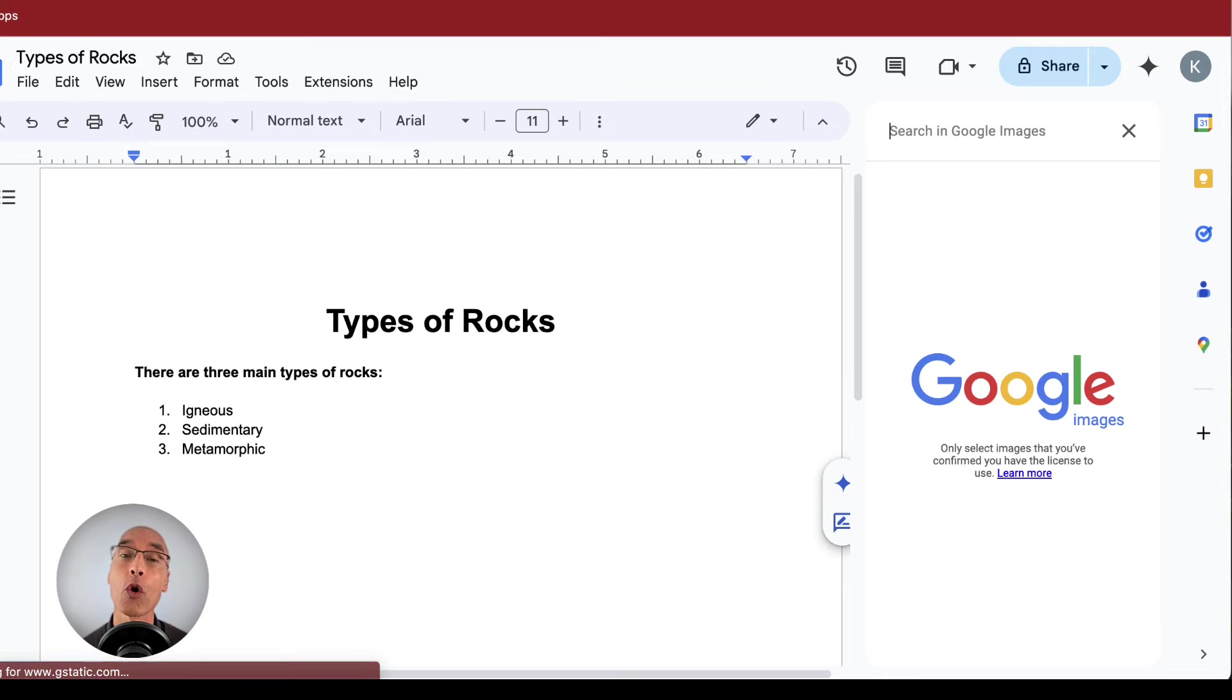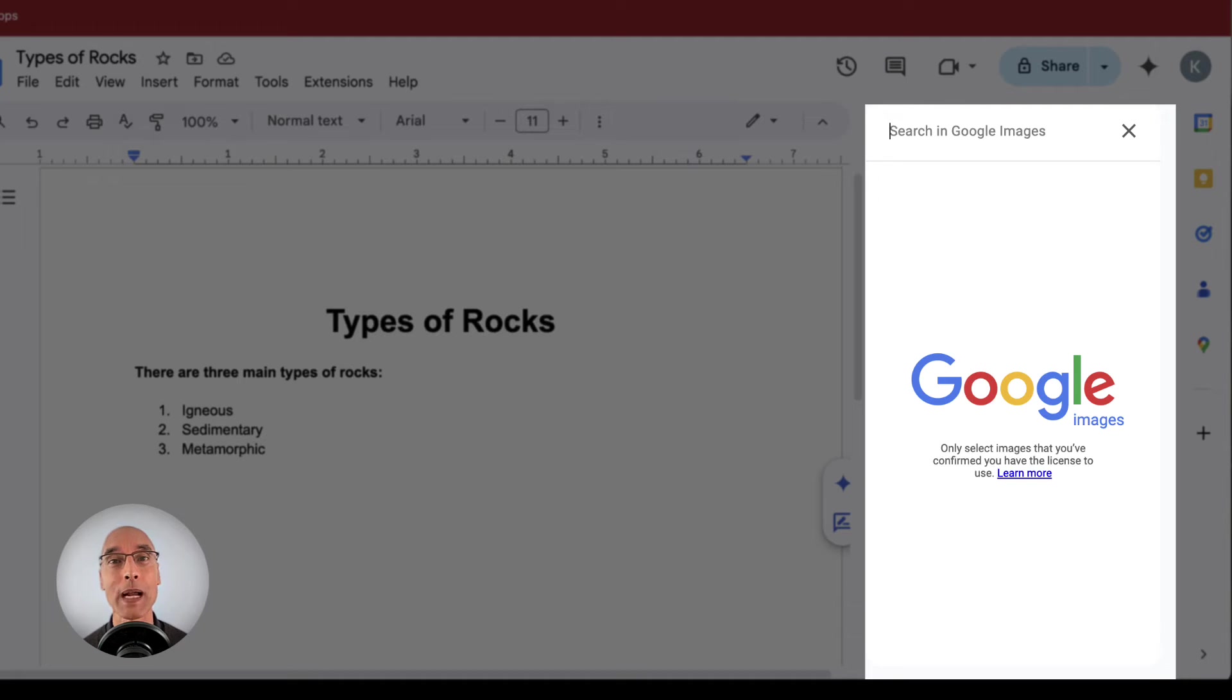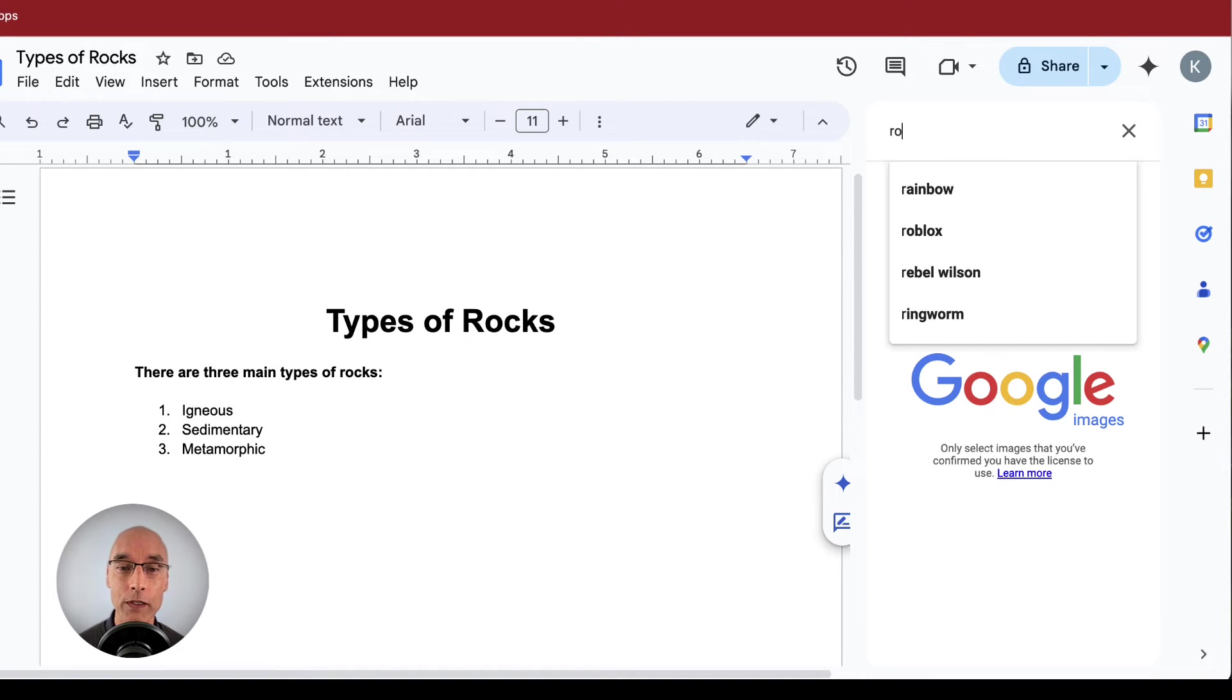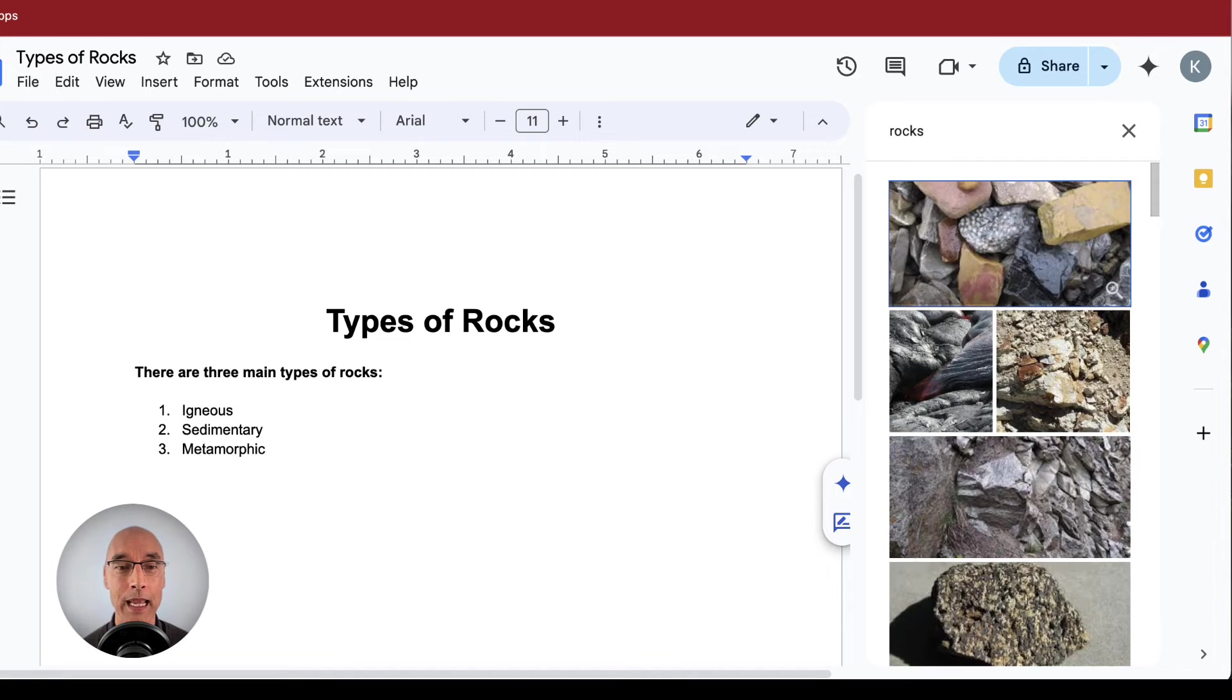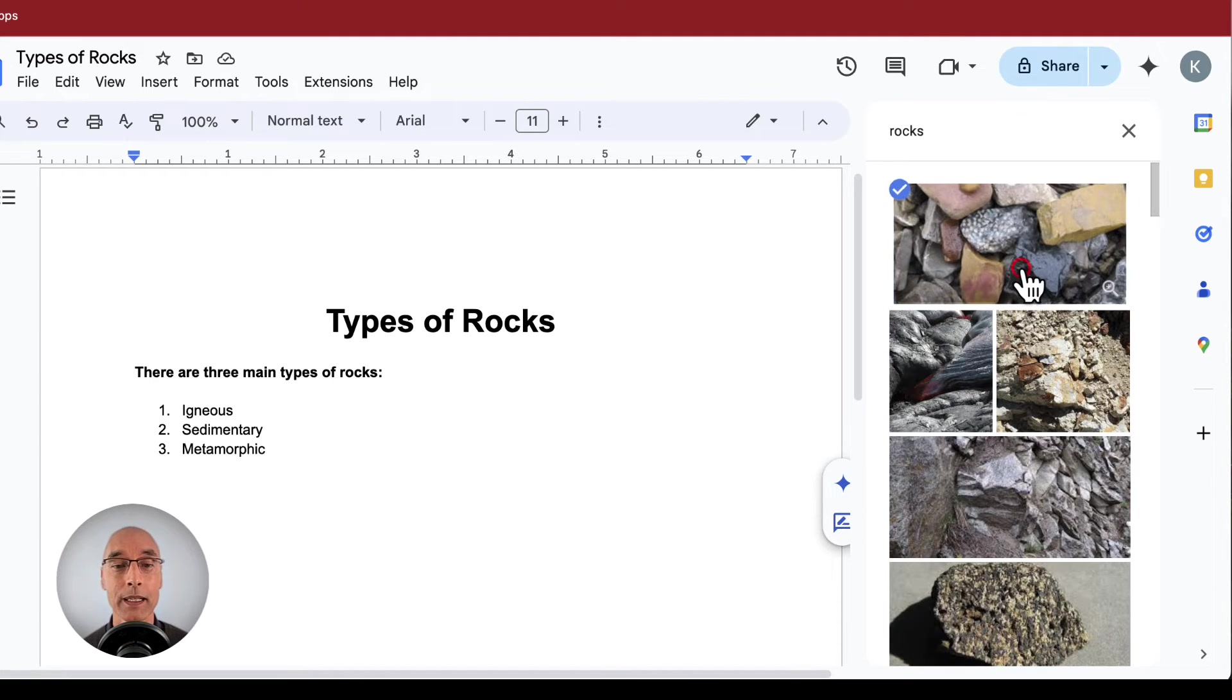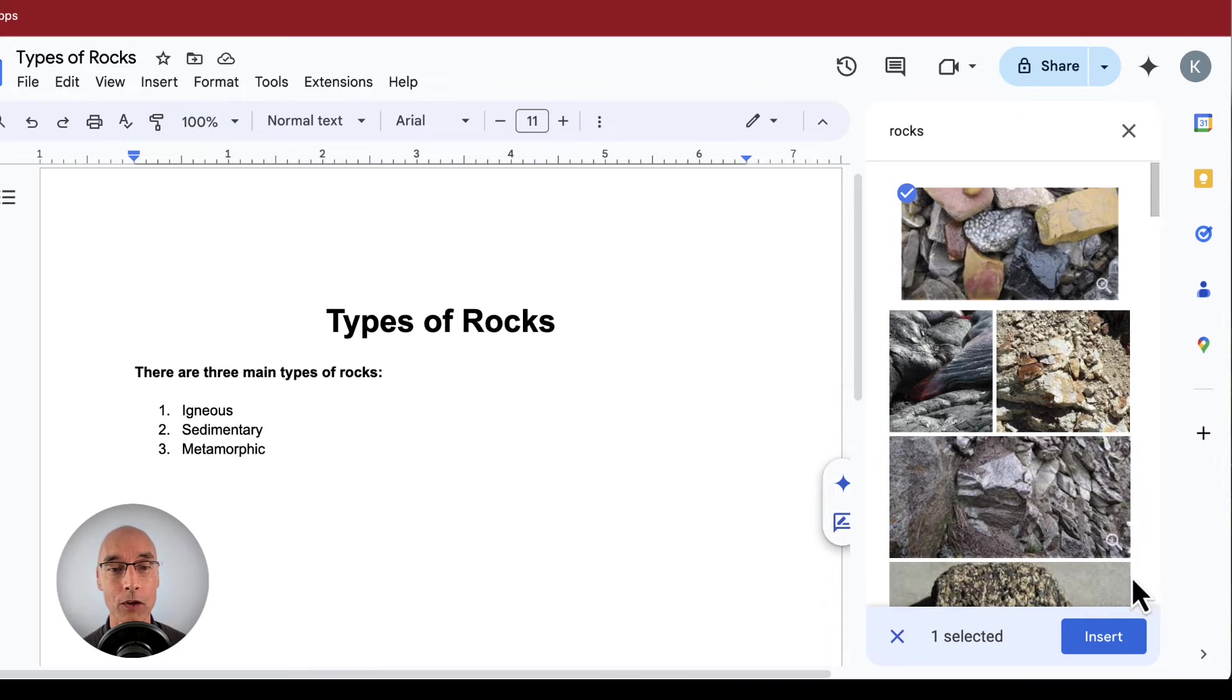That opens up a side panel on the right, where you can find and insert images directly in Google Docs. In the search field, let's enter rocks. That first image is not bad. So let's just click on that. Then we need to move down to the bottom and click on insert.